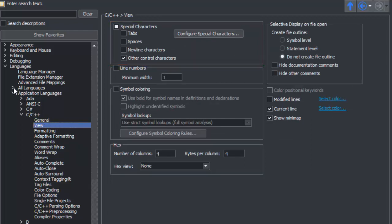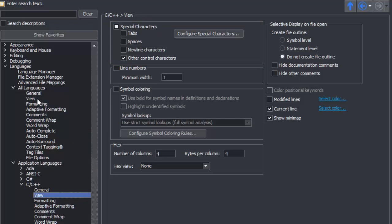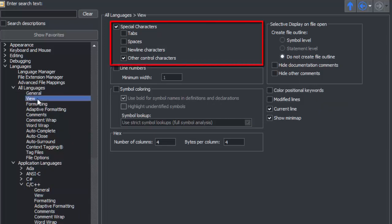If you wanted to set this up for all languages, go to All Languages in View, and again, select which special characters you want to see.